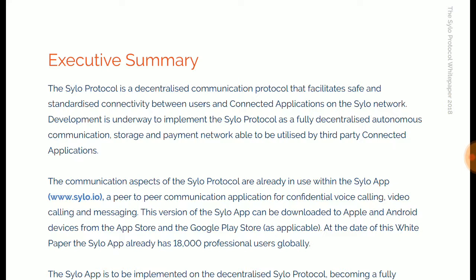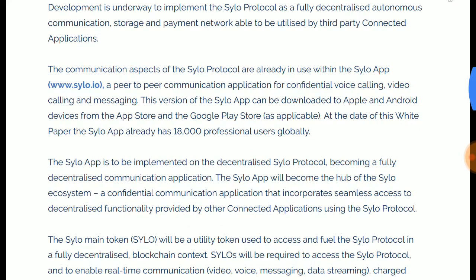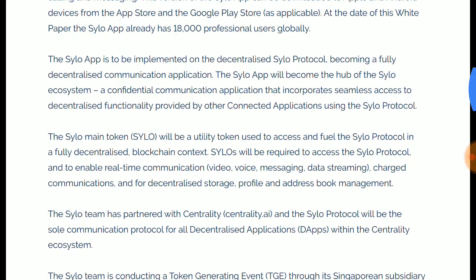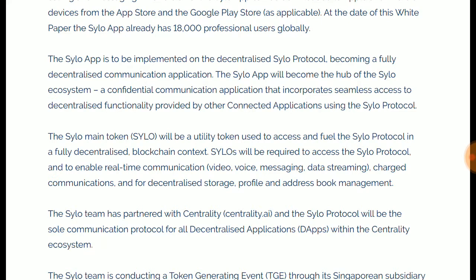Silo Protocol provides standardized connectivity between users and connected applications on the Silo network. Development is underway to implement the Silo Protocol as a fully decentralized autonomous communication protocol. The communication aspects of Silo Protocol are already in use within Silo App, a peer-to-peer communication application implementing decentralized Silo Protocol, making it a fully decentralized communication application.